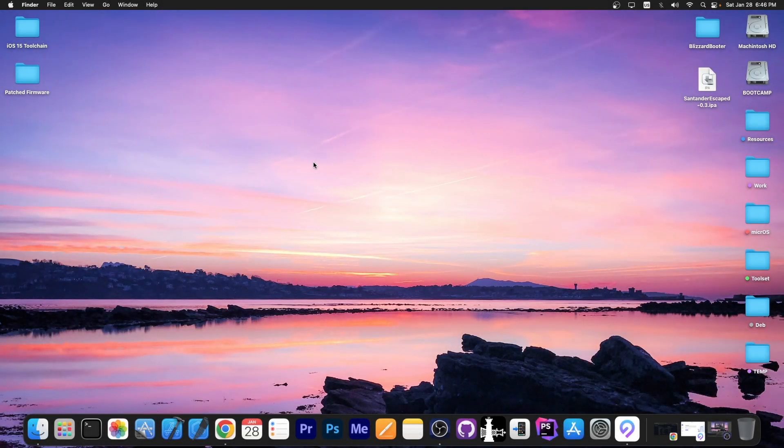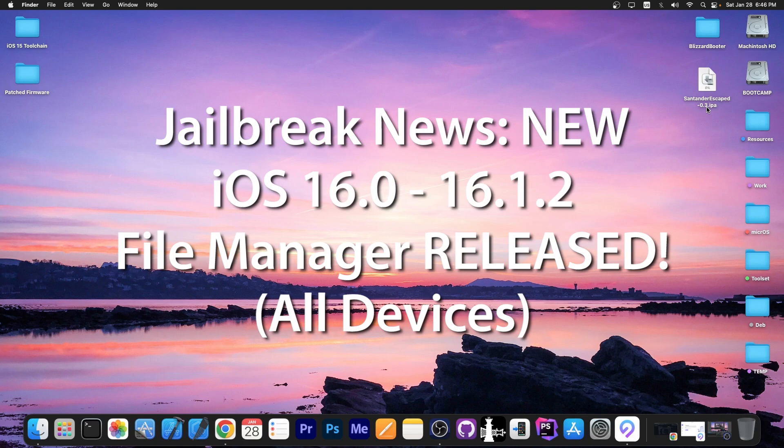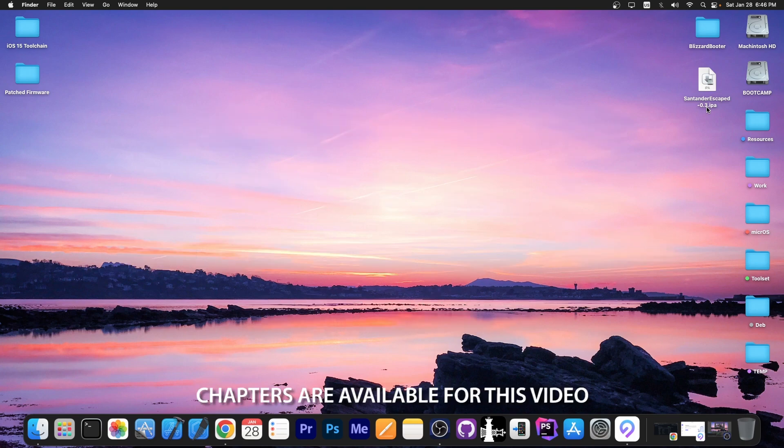What's going on YouTube? GSNorite here. So in today's video we're discussing the release of Santander Escape, which is a file manager based on the MacDirtyCow exploit modified by a security researcher to contain full disk access. Now this file manager works without a jailbreak and it works on iOS 16.0 up to 16.1.2 on all devices.